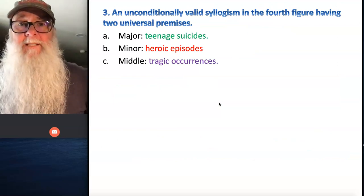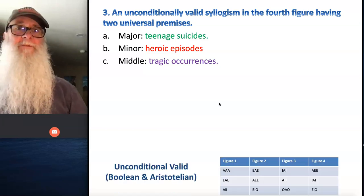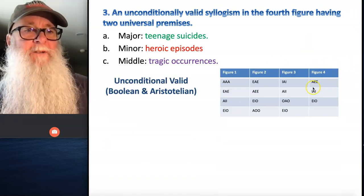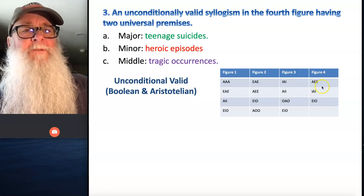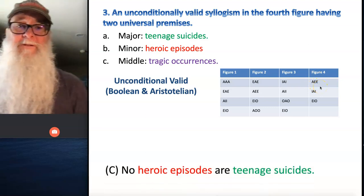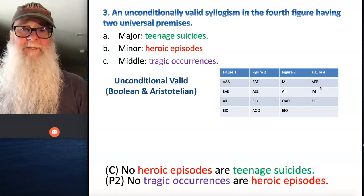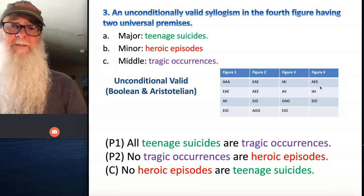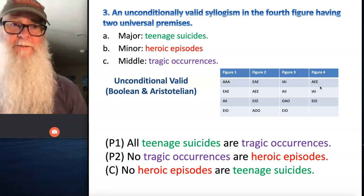Number three: an unconditionally valid syllogism in the fourth figure having two universal premises. Now we come over here and we see there's only one form of argument that has two universal premises in figure four, and that's AEE. So our conclusion is going to be no heroic episodes are teenage suicides. Our minor premise is no tragic occurrences are heroic episodes, and our major premise is all teenage suicides are tragic occurrences.